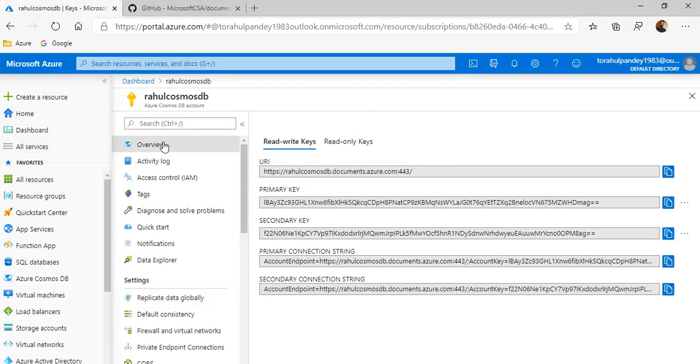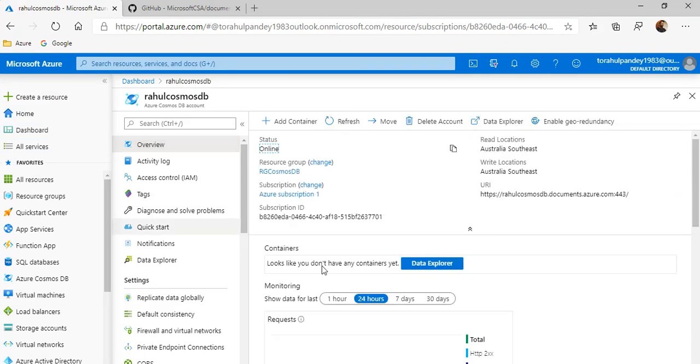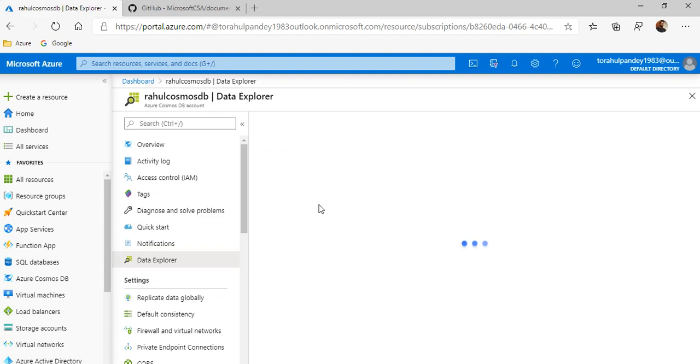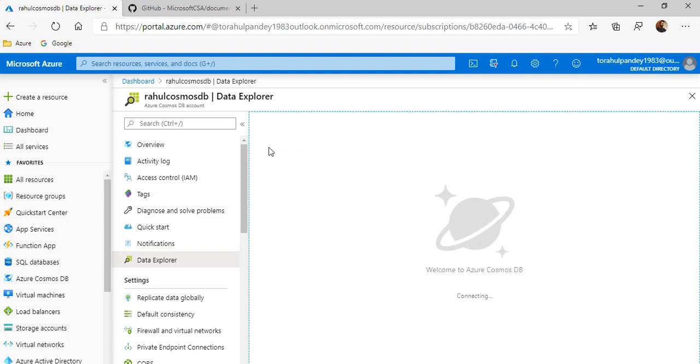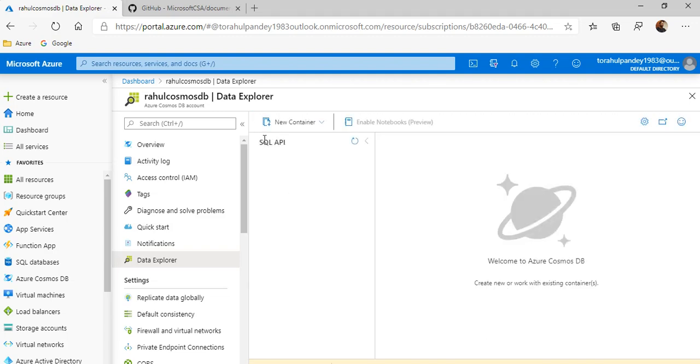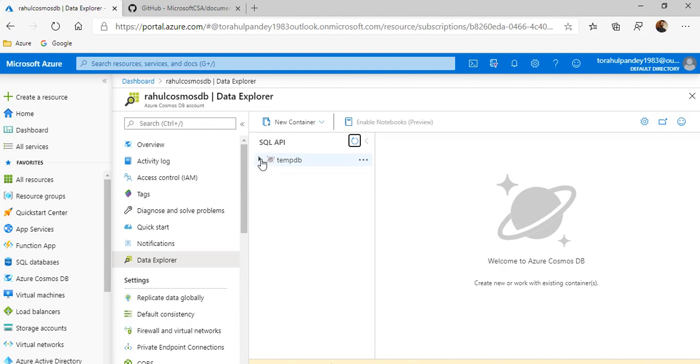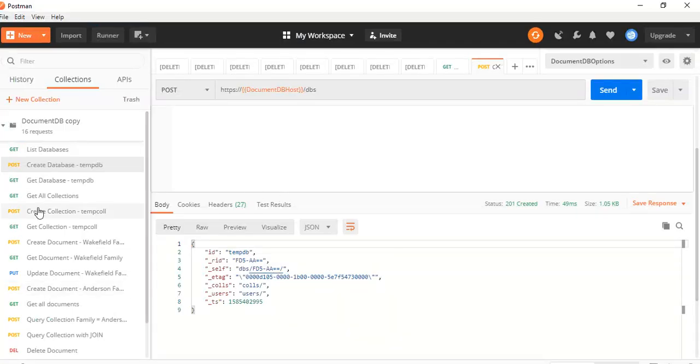To verify, go to the overview. This section is not loaded yet. So the easy is to go to data explorer. Refresh it. Yep, so it's created. Awesome.